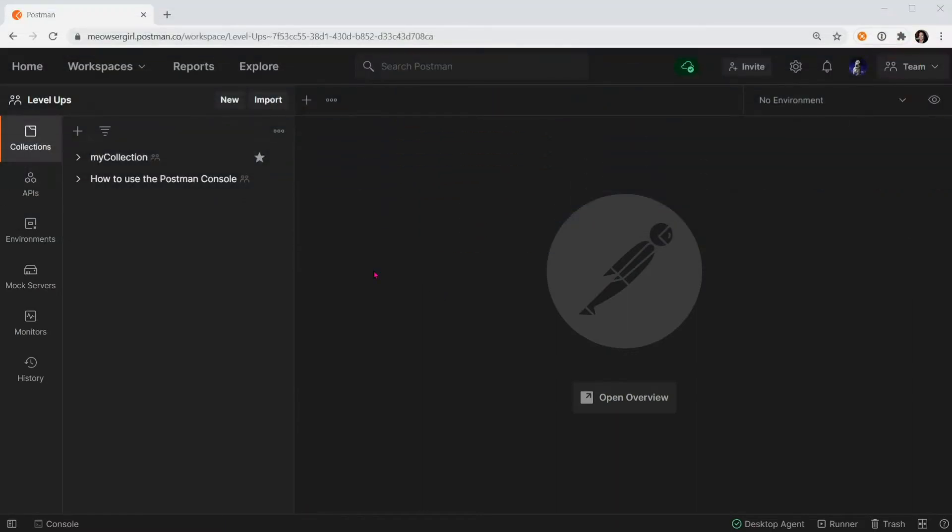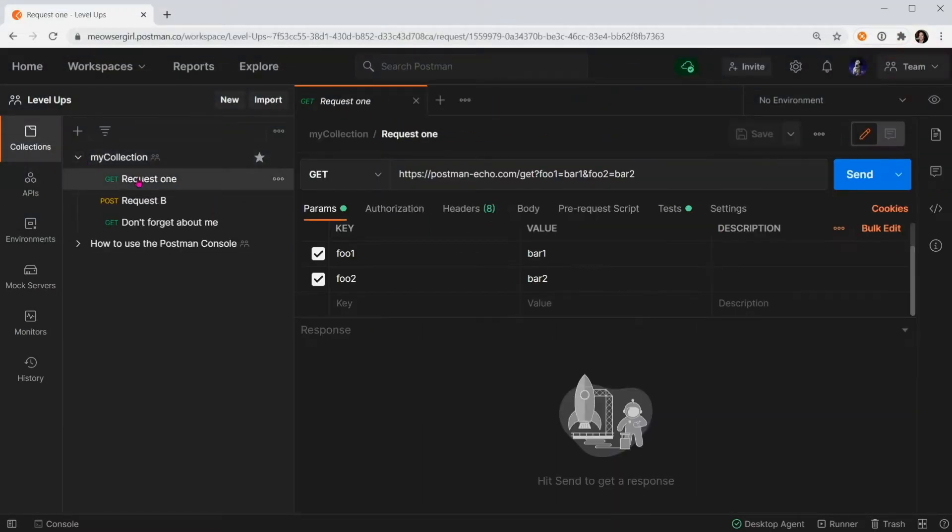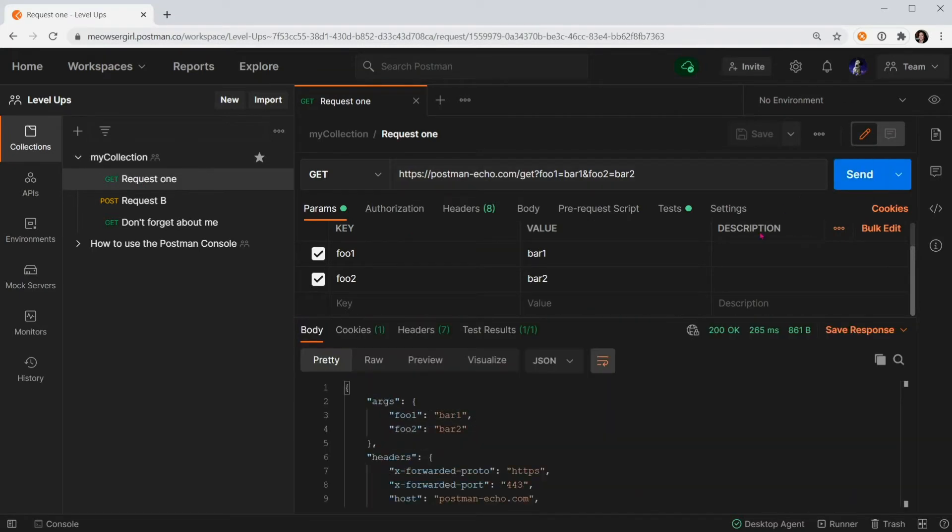Let's talk about examples. On the left, I'm going to load up a request. I'm going to hit Send and look at the response that's returned from the server. On the right, I can go to Save Response.